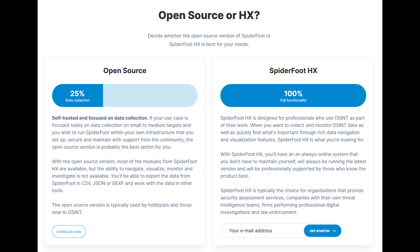SpiderFoot HX is designed for professionals who use OSINT as part of their day-to-day work. When you want to collect and monitor OSINT data, as well as quickly find what's important through rich data navigation and visualization features, SpiderFoot HX is what you're looking for. With SpiderFoot HX you'll have an always-online system that you don't have to maintain yourself, always running the latest version, professionally supported. It's typically the choice for organizations providing security assessment services, companies with threat intelligence teams, firms performing professional digital investigations, and law enforcement.